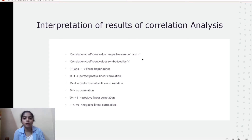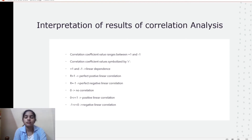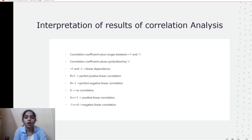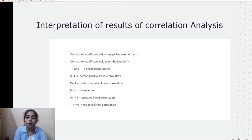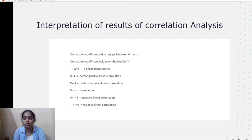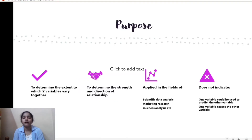The correlation coefficient, symbolized by R, varies between -1 and +1. If it is exactly +1 it is a perfect positive linear correlation; if exactly -1 it is a perfect negative linear correlation; if 0 there is no correlation. Values between 0 and +1 indicate positive linear correlation, and values between -1 and 0 indicate negative linear correlation.